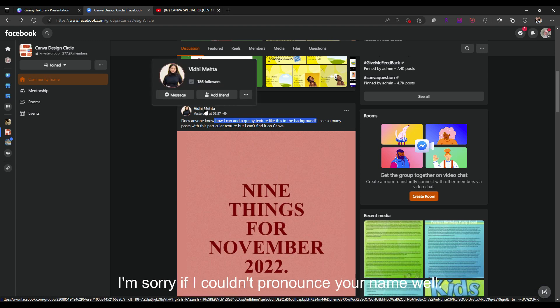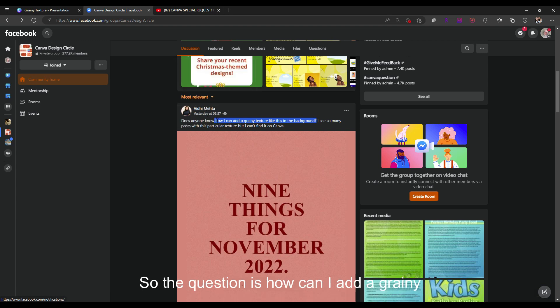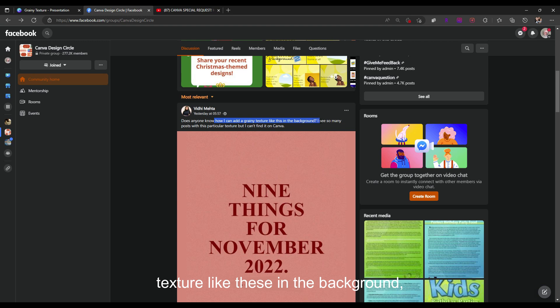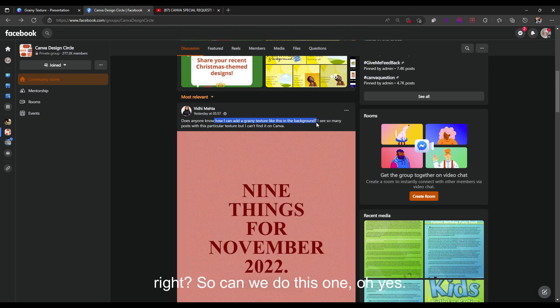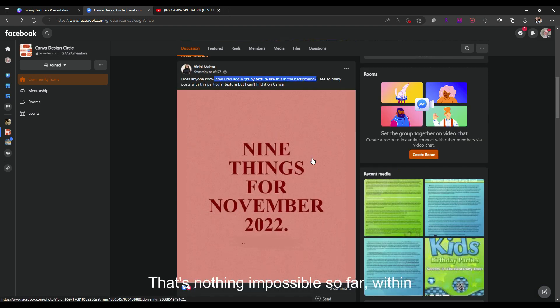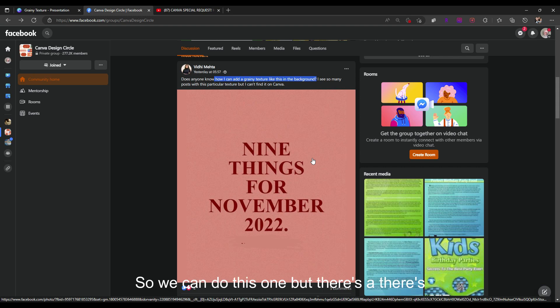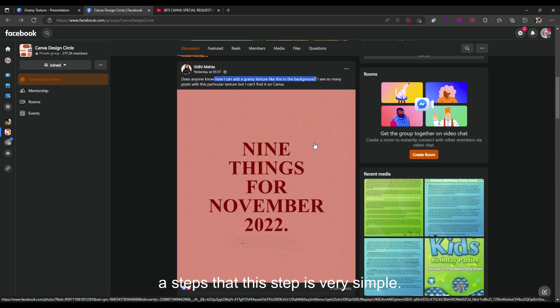I challenged myself to make this tutorial especially for our friend Vidi Meta. Sorry if I couldn't pronounce your name well. The question is: how can I add a grainy texture to the background? Absolutely, there's nothing impossible — we can do this, and the steps are very simple.